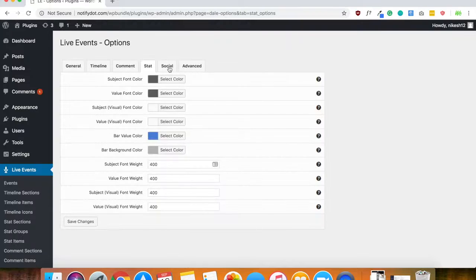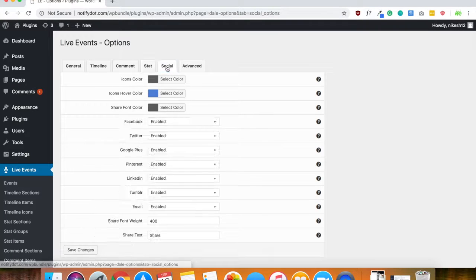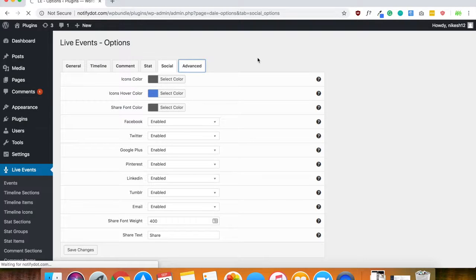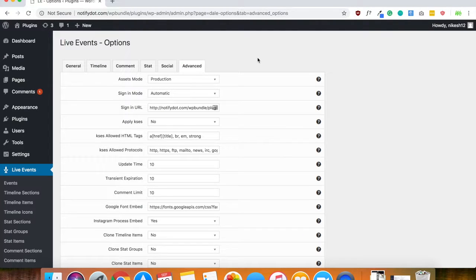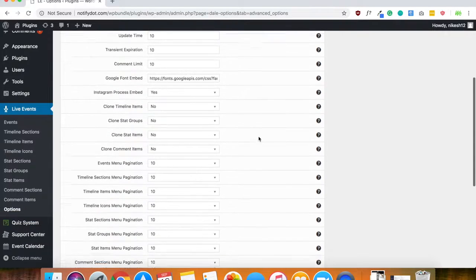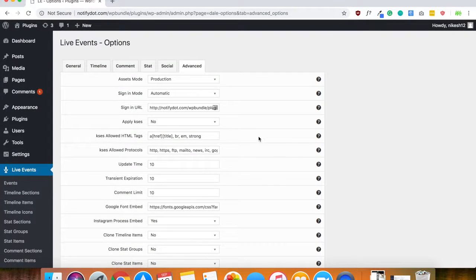You can go all the way to the social sharing and those type of stuff. And then the last thing is some advanced features that you might want to add onto your timeline and live events.